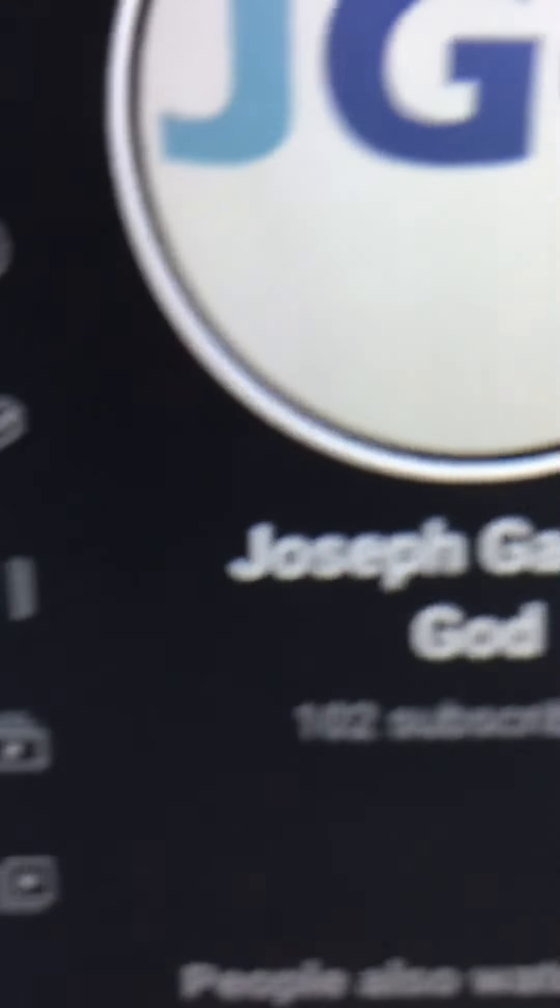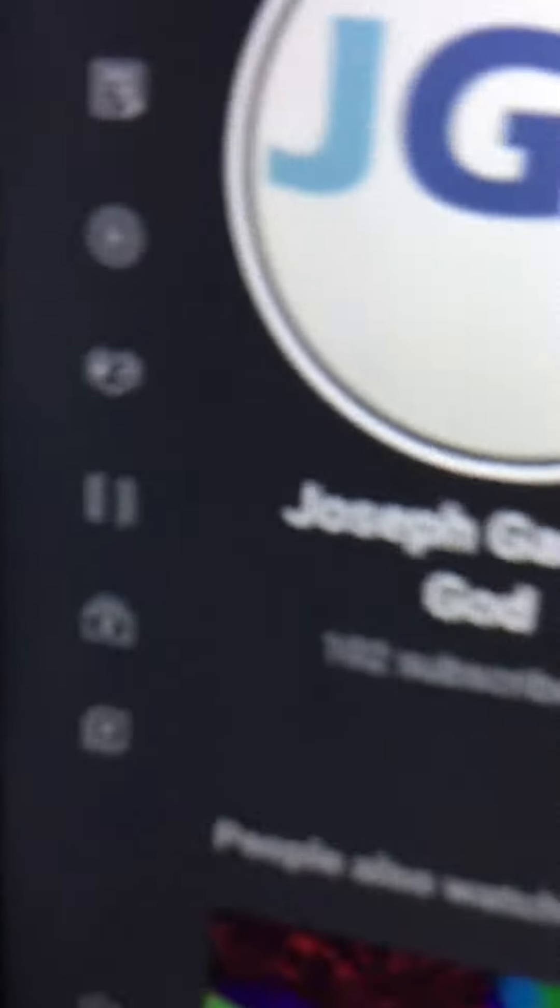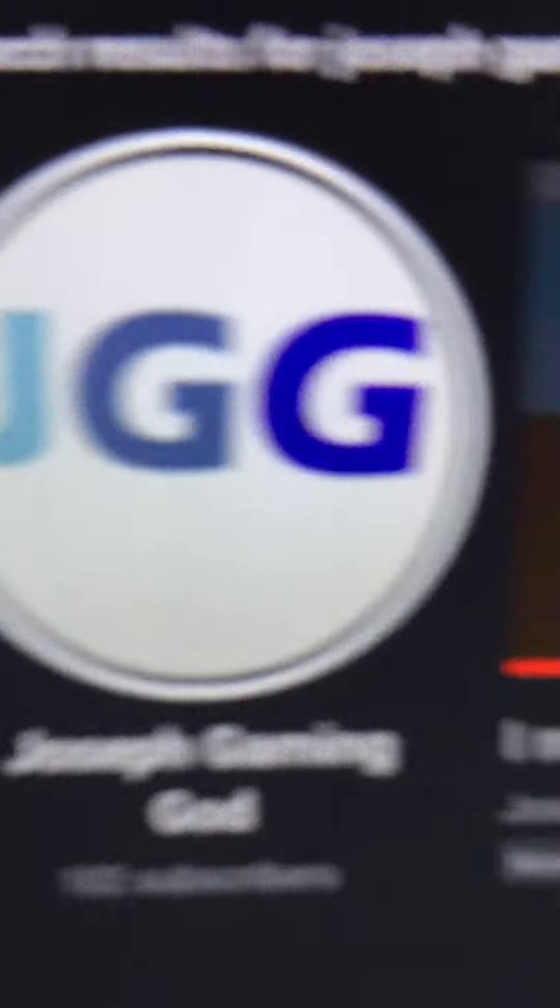I think the reason why we gained so much subs in a week is that I kept doing stuff that they kept told me. I mean like, I keep doing what the comments are telling me.